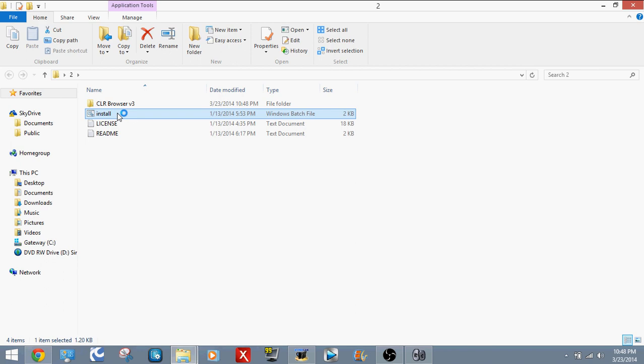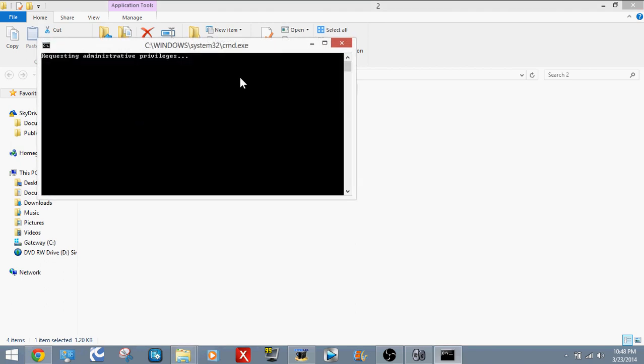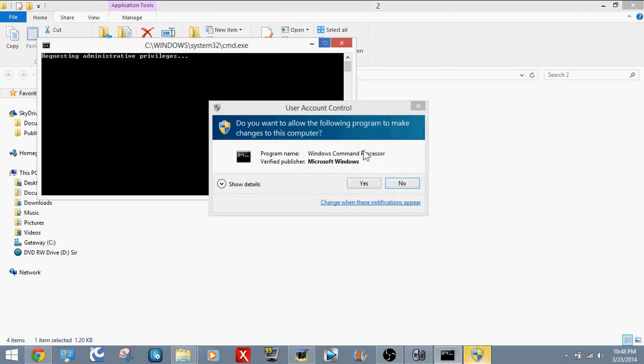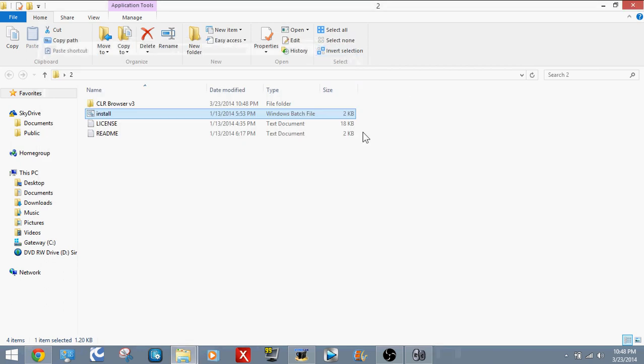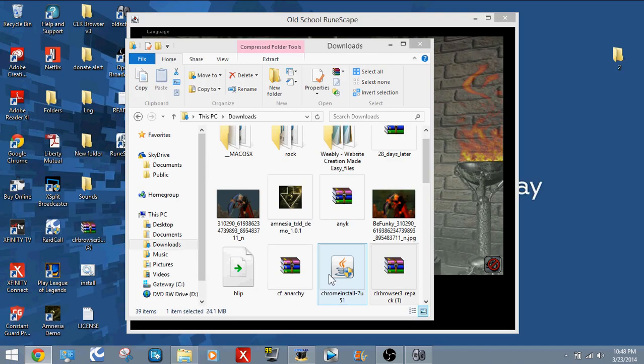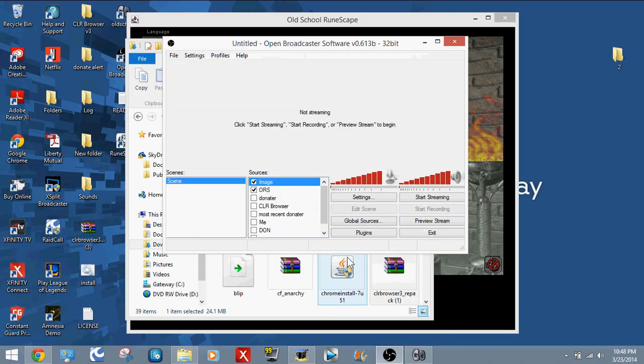Click the Install by double-clicking it. Click Yes. I already have that installed, so I don't really have to do that. Once that's installed, go into your OBS.